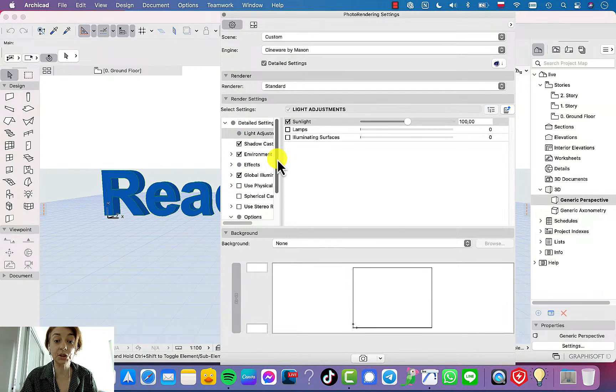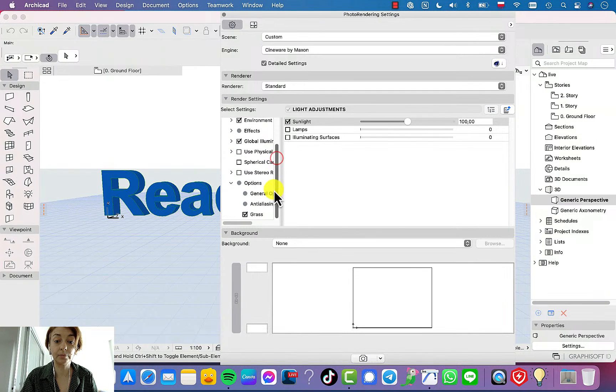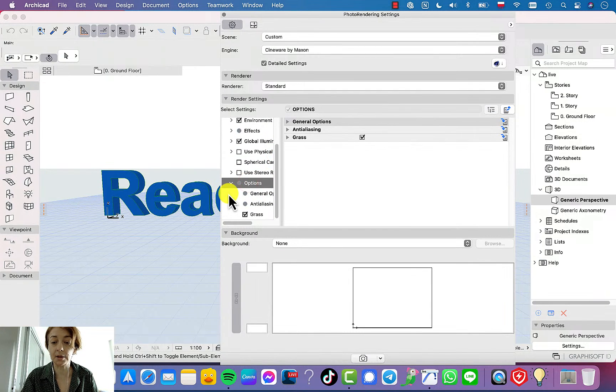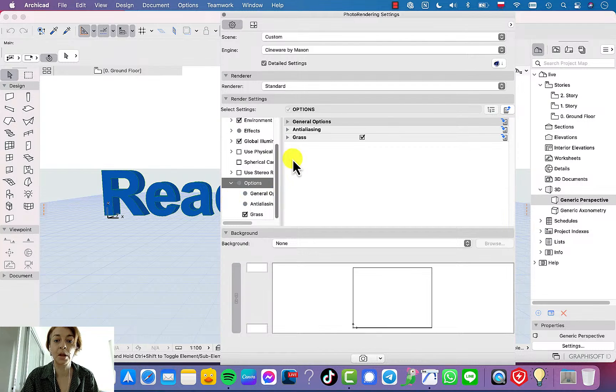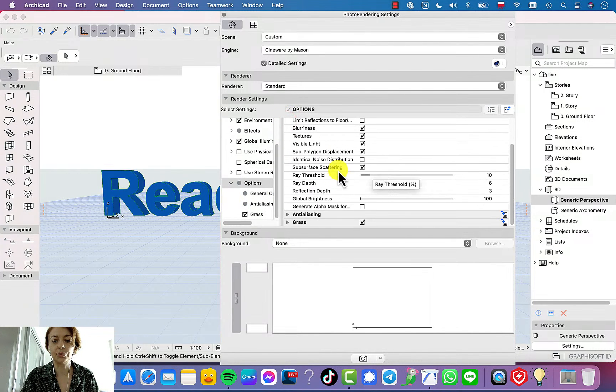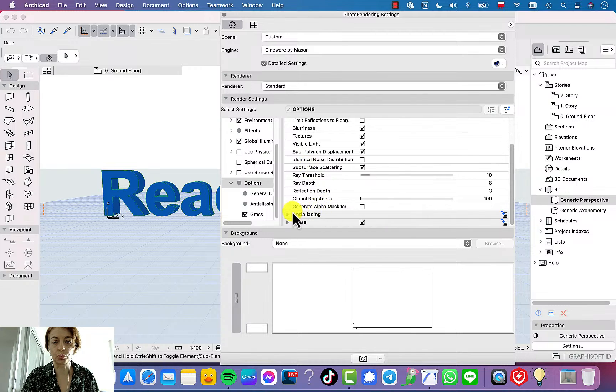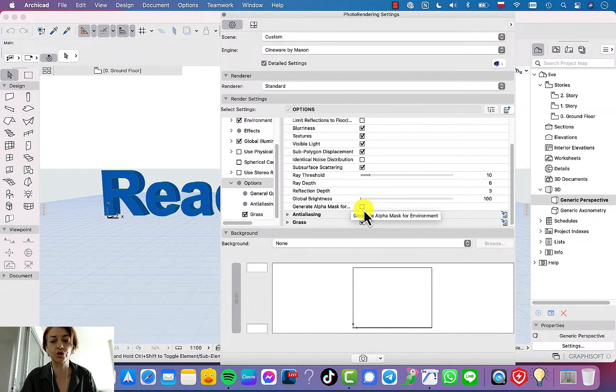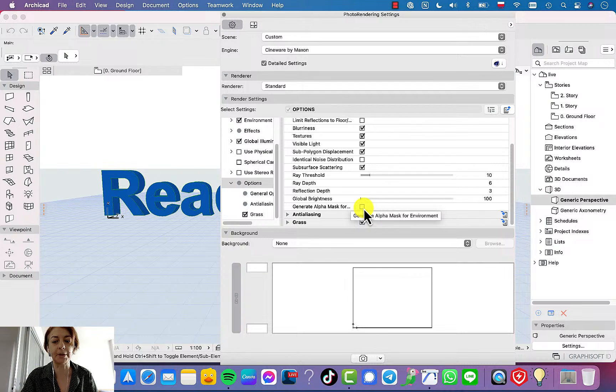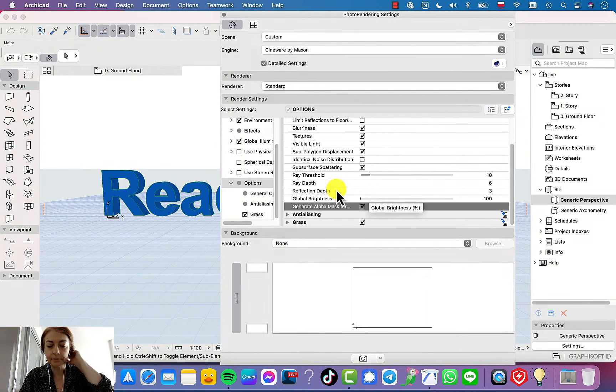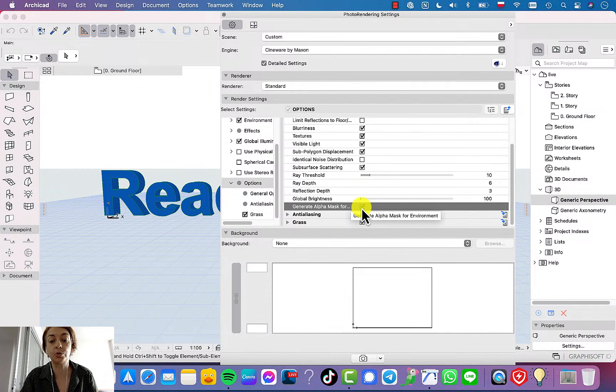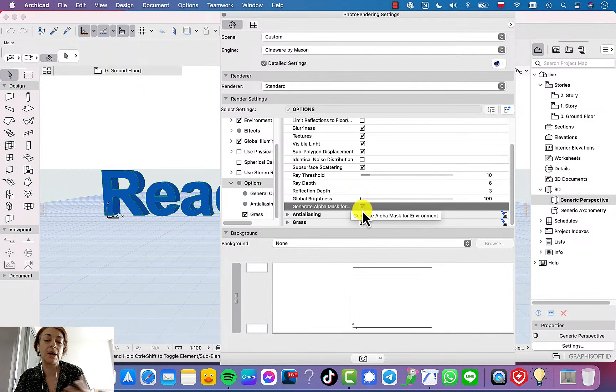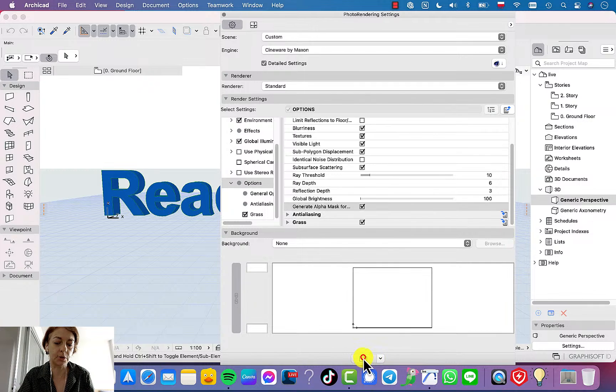And here options, the last option, general options. And you need to go to the last option which you can find here, which is called 'Generate Alpha Mask'. By default it's unchecked, so you need to check this option, 'Generate Alpha Mask', and then create rendering.